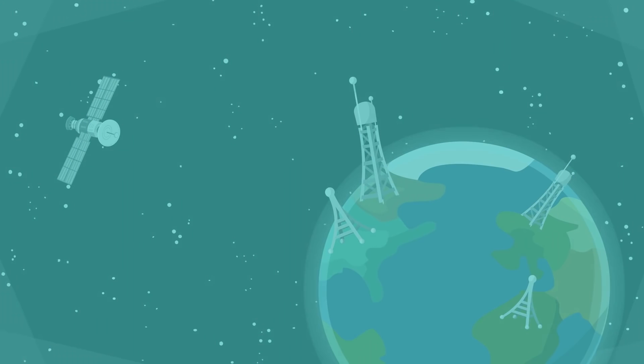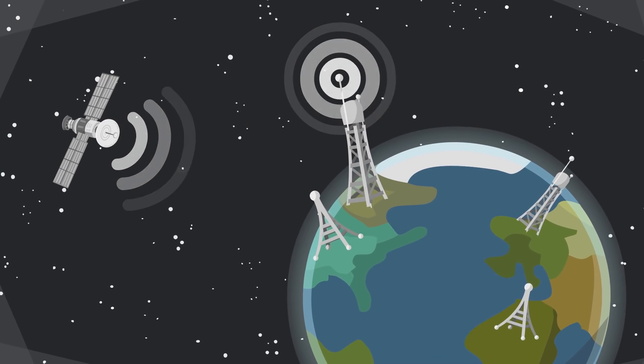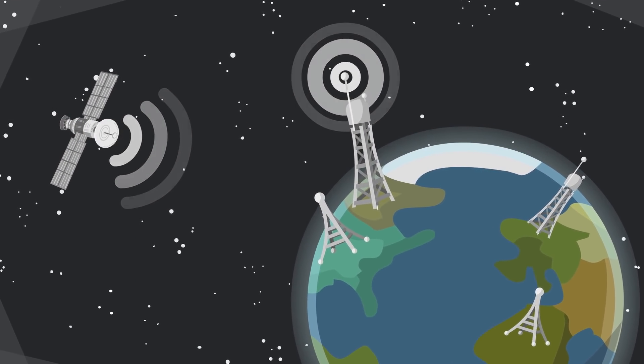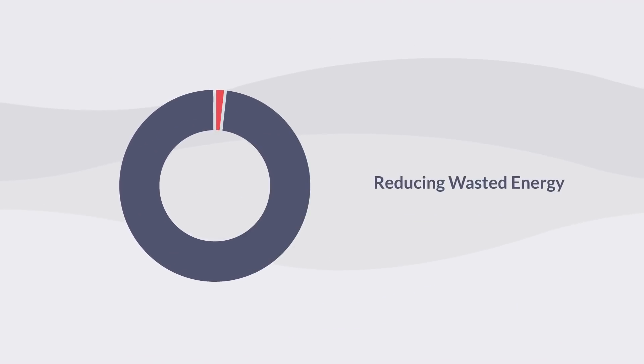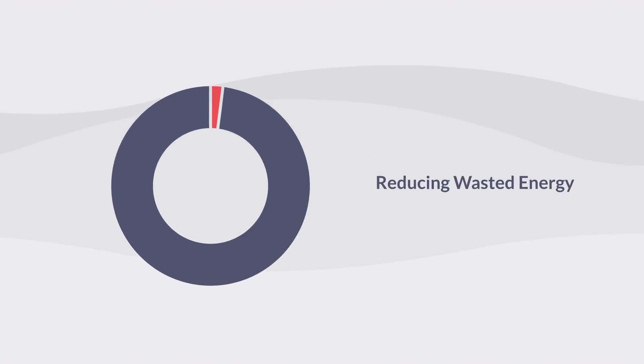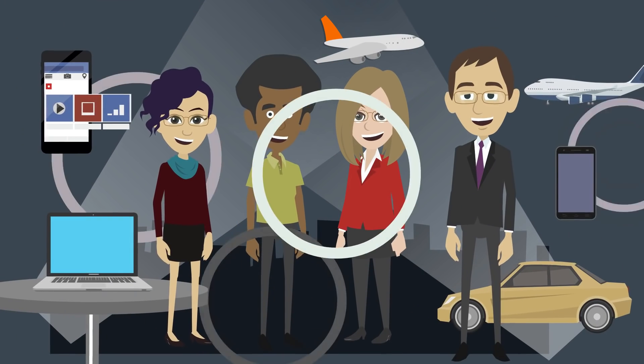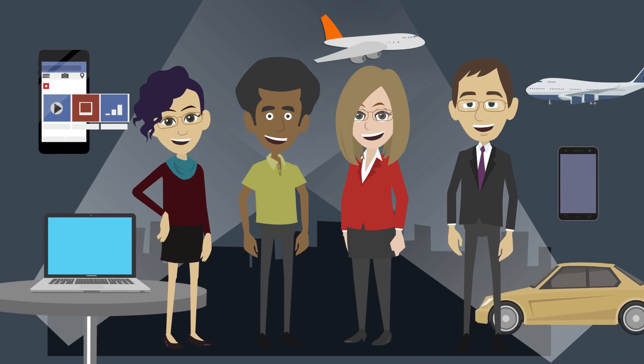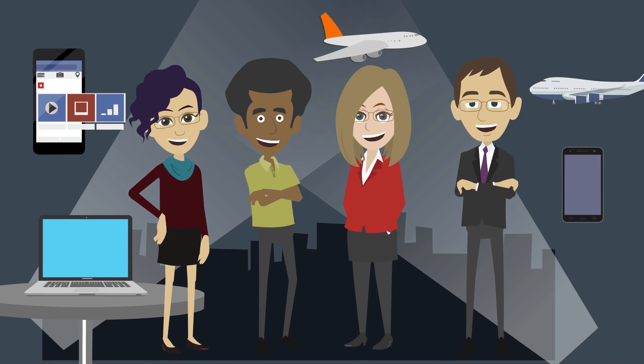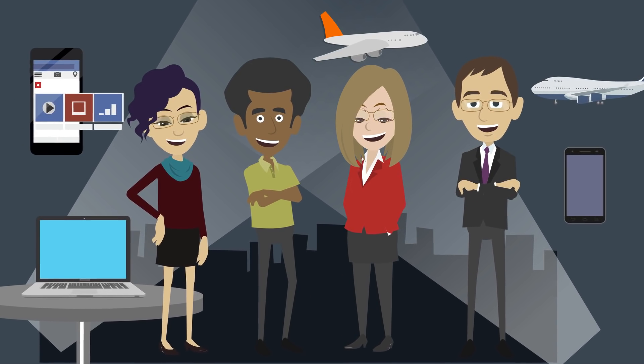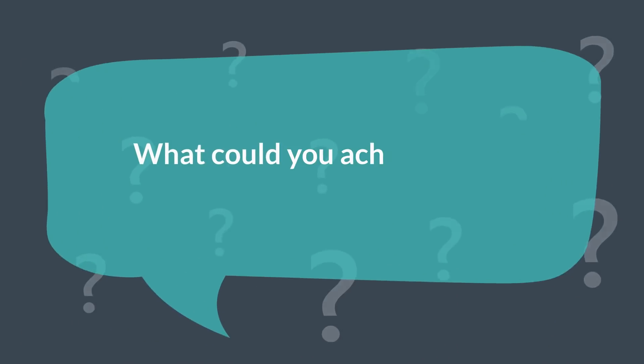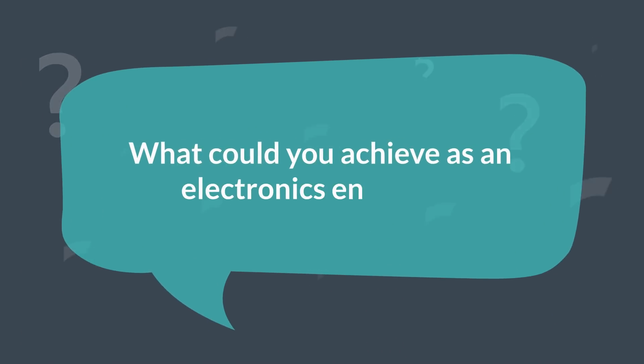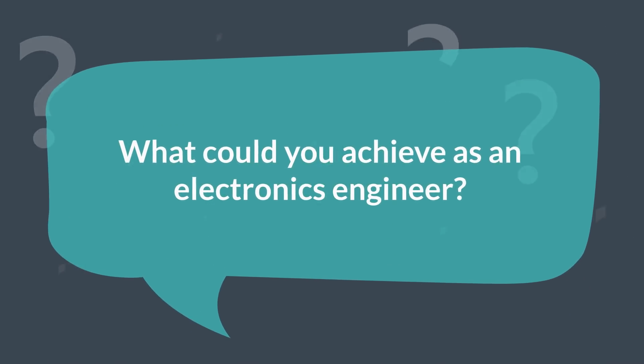Thereby reducing wasted energy, electronics engineers will be at the forefront of designing the technology required to reduce our carbon emissions. What could you achieve as an electronics engineer?